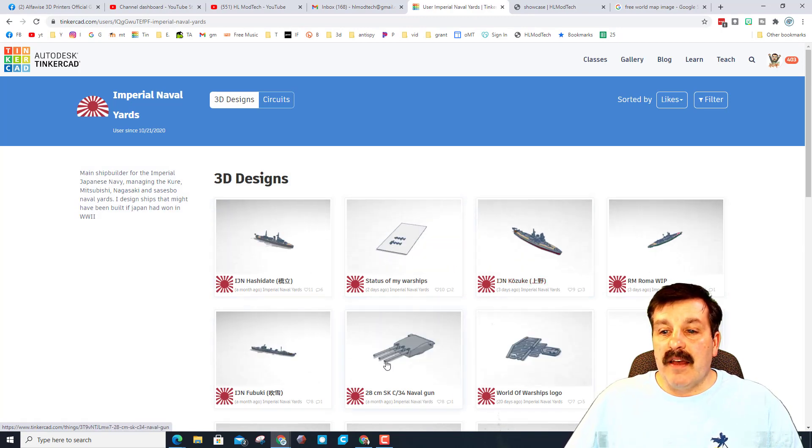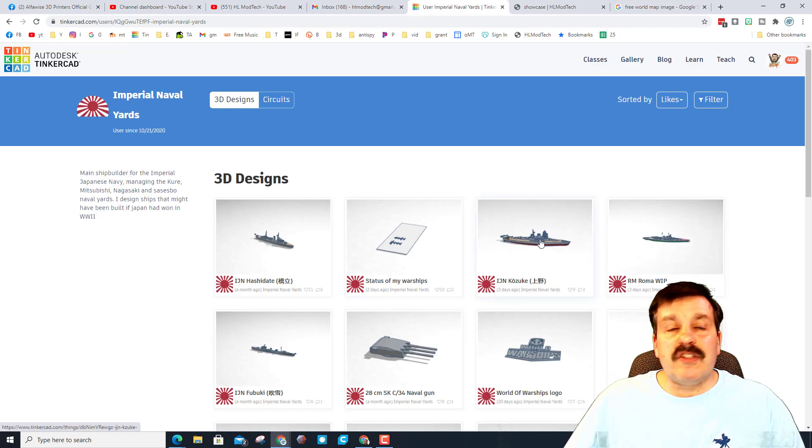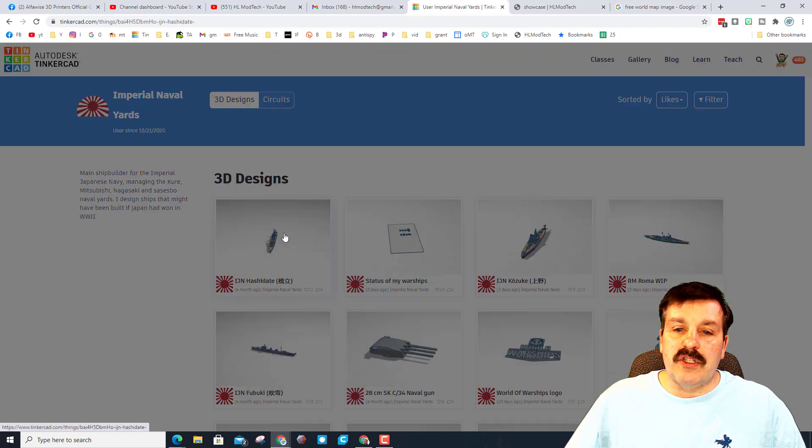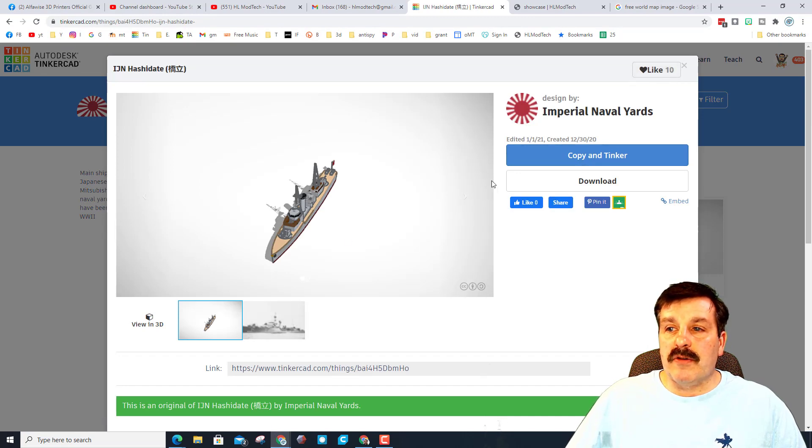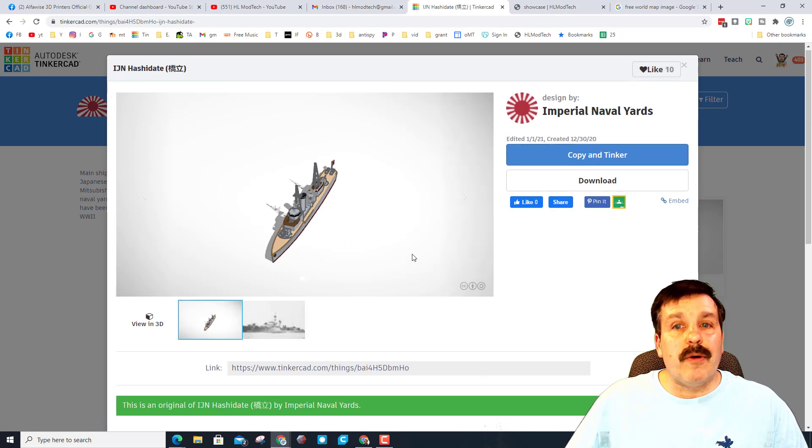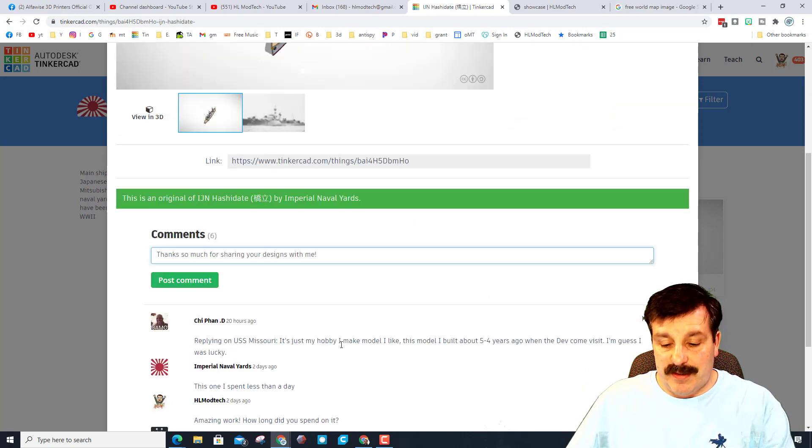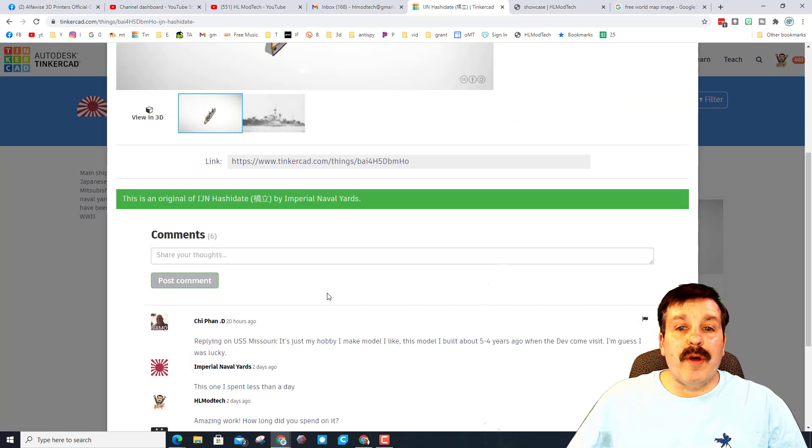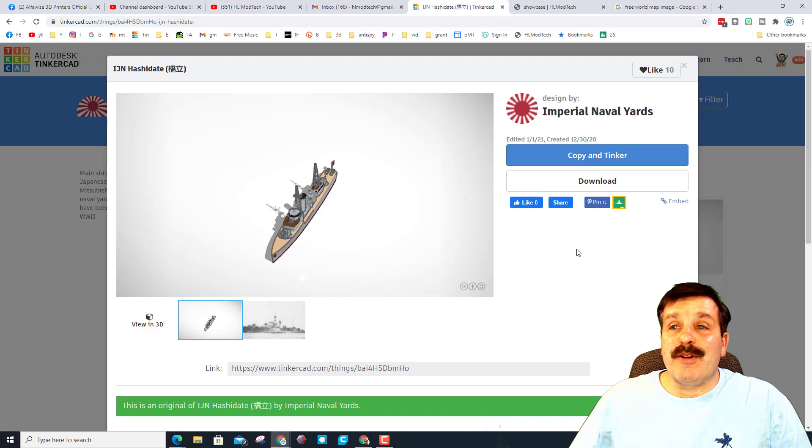Once you get here, you can see all of the ships that were created, status parts that you could use in your own ships just like I was in these. You can get in them, check them out, you can give them a like. Make sure that they know that you appreciate their work and you can share comments. I'm going to add a quick little comment.